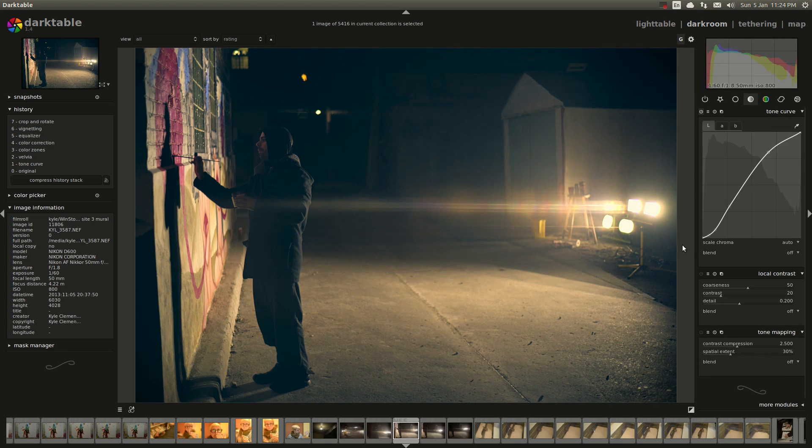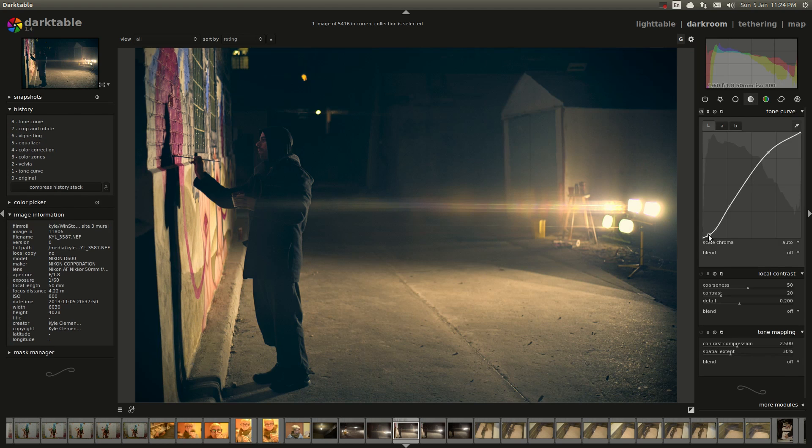Now that you're done, go back to your tone curves and maybe tweak those a bit more because you might have gone a little too far when you did the teal and orange thing.